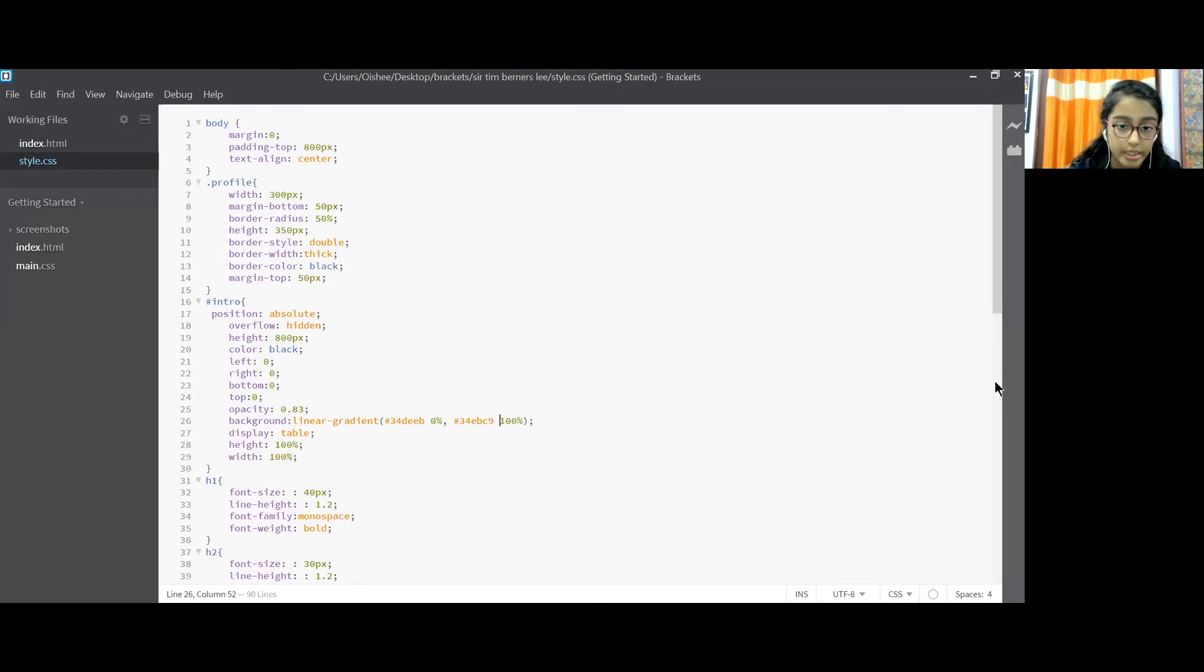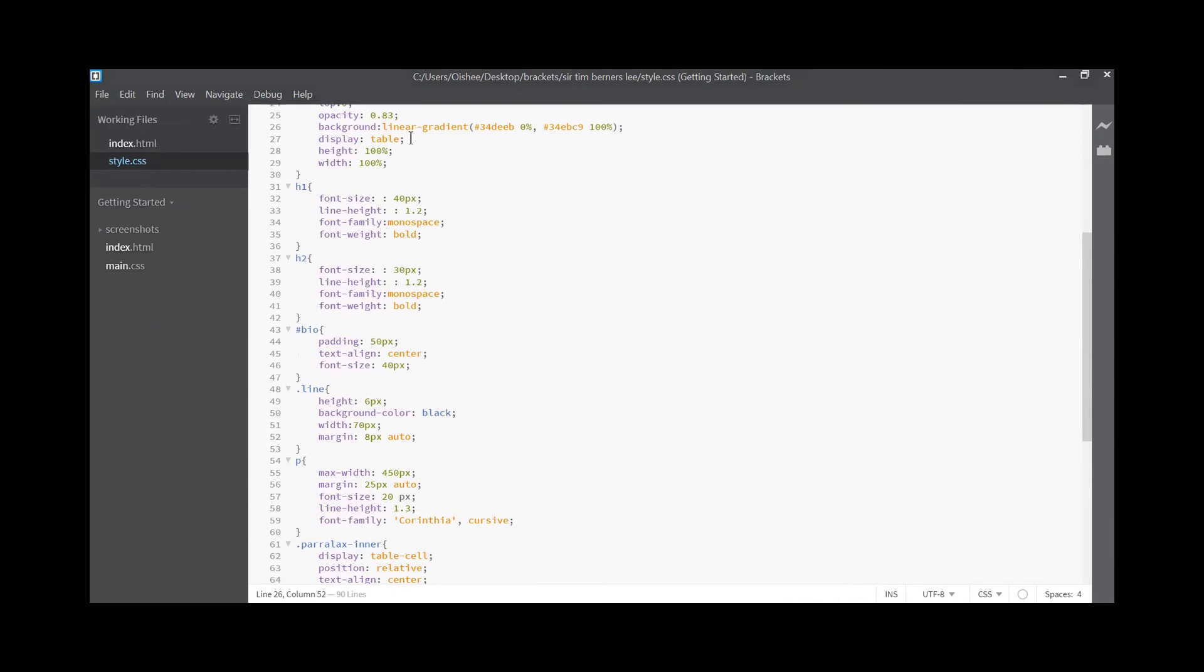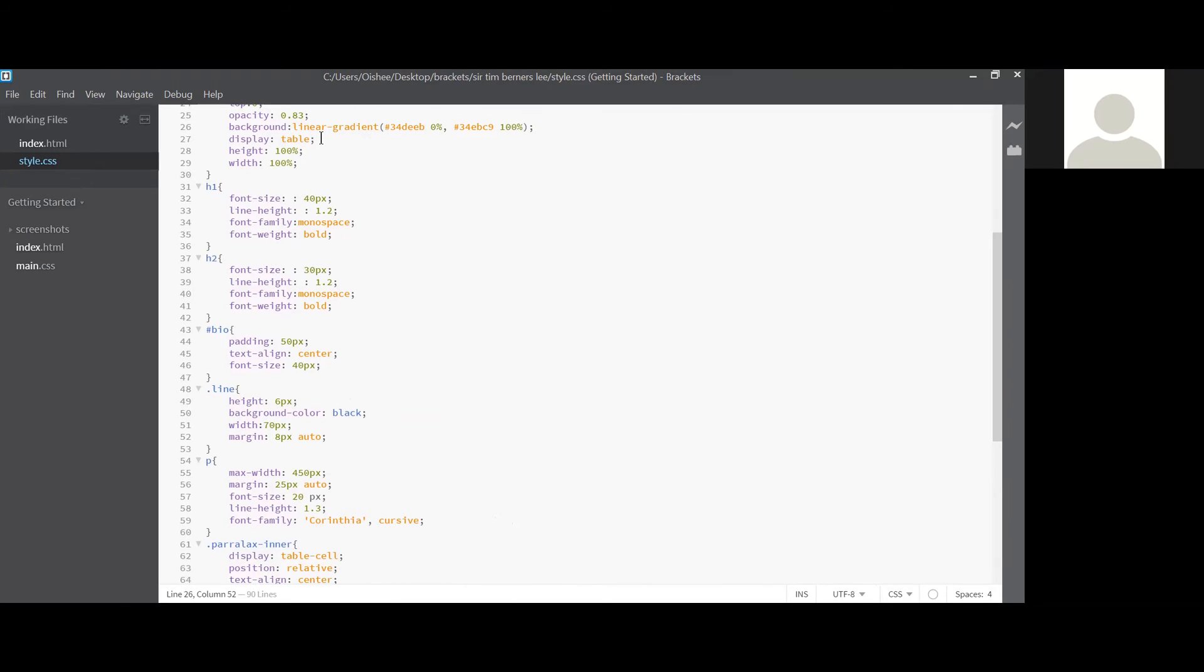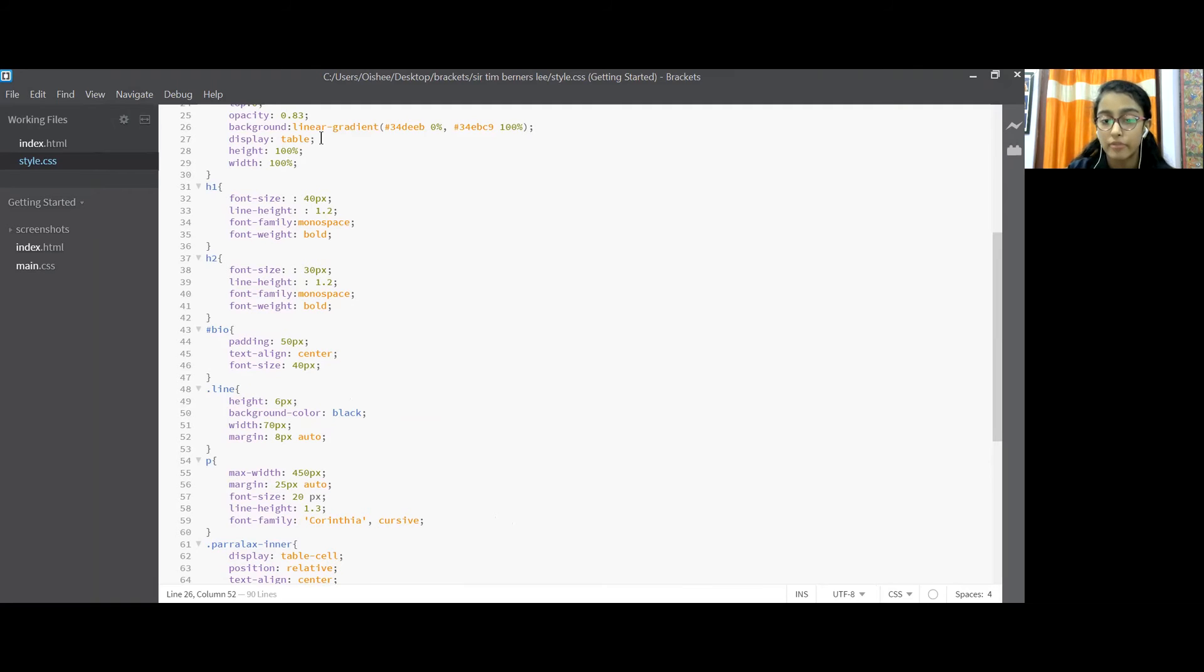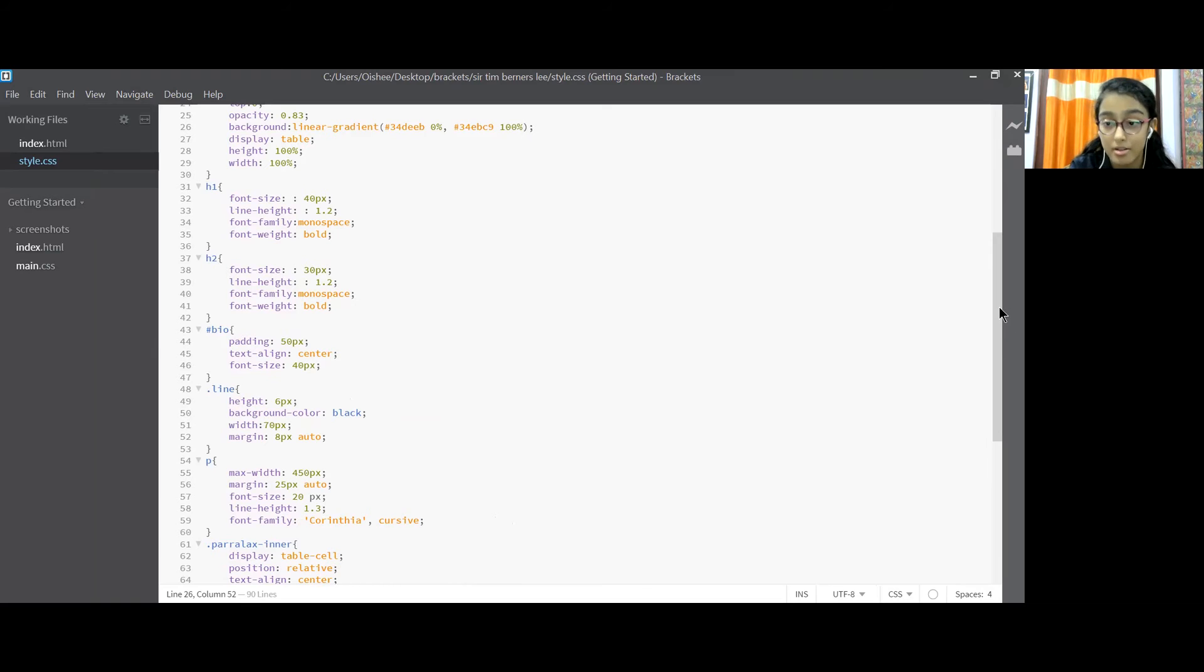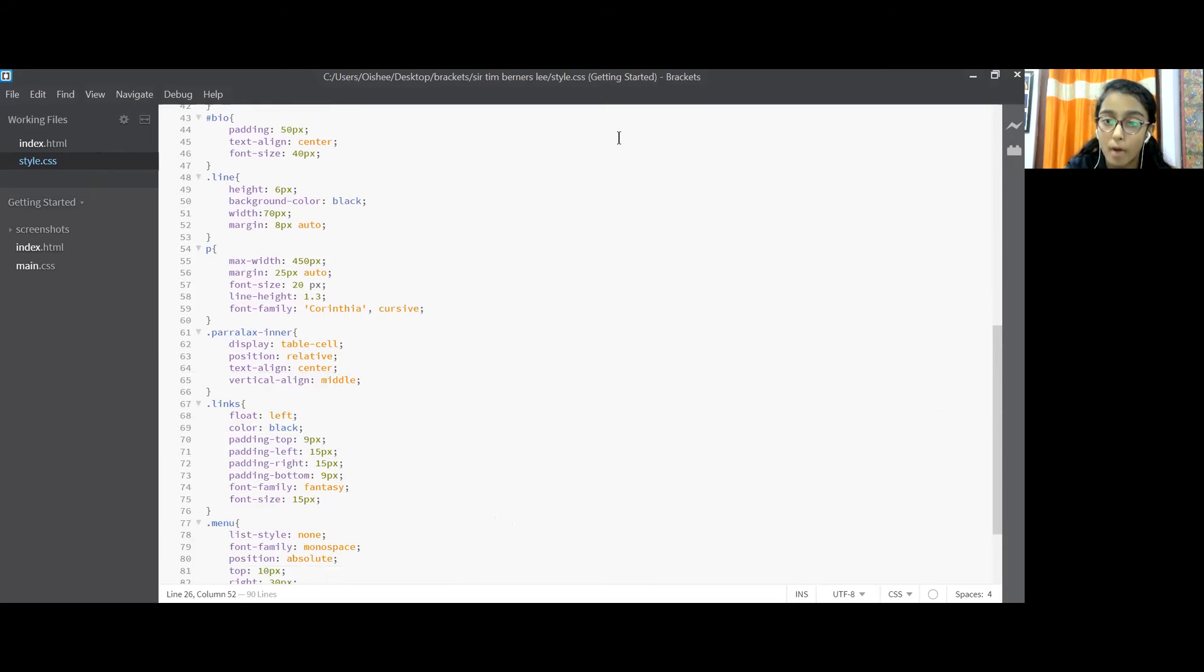I hope that part is understood how we selected the color. And next we come to h1, we set the font size as 40px, line height as 1.2, font family monospace, font weight bold. h2 font size 30px, line height 1.2, font family monospace, font weight bold. Hashtag bio padding 50px, text alignment center, font size 40px. Dot line height 6px, background color black, width 70px, margin 8px auto. p max width 450px, margin 25px auto, font size 20px, line height 1.3, font family Corinthia cursive. This also we have got from the Google fonts.